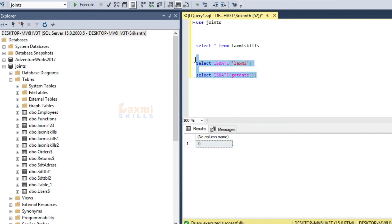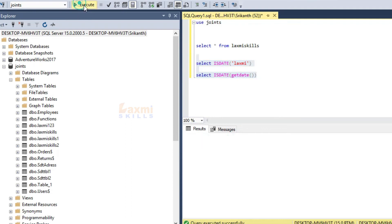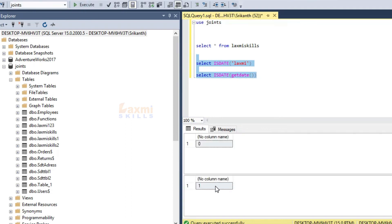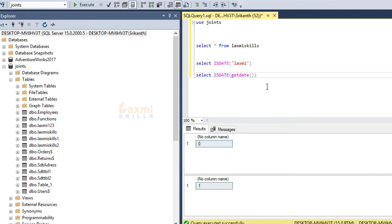Now we have to execute these two. If we have a date, it is 1. If we do not have a date, it is 0. So we have to select the IsDate function in SQL.